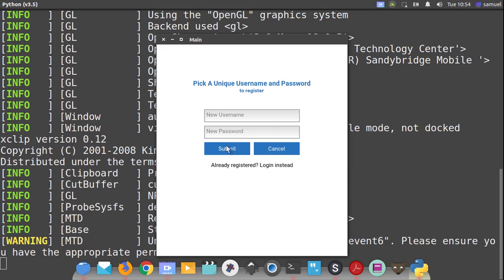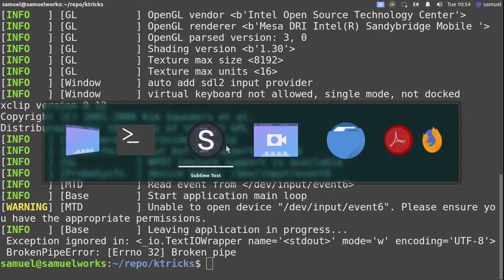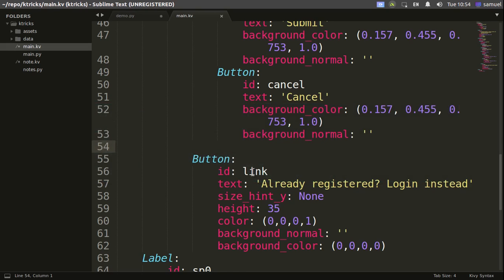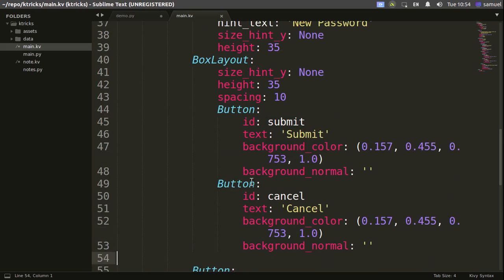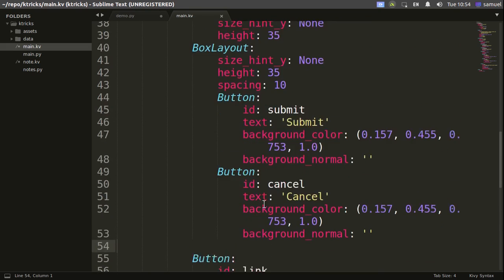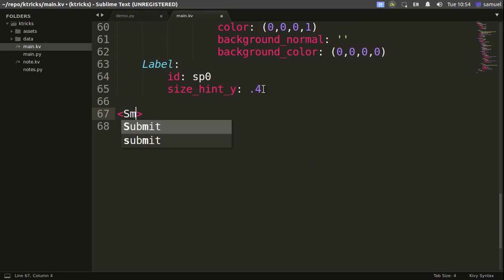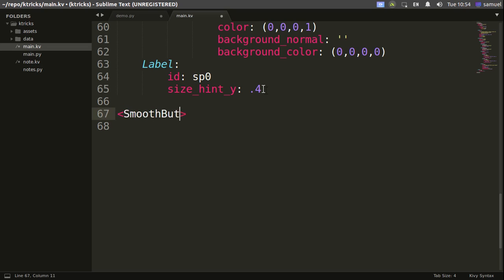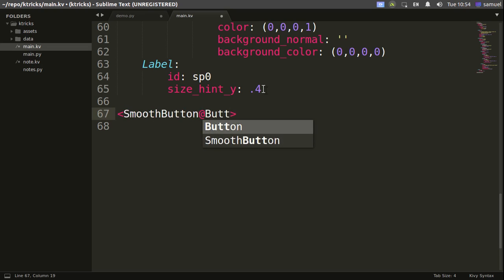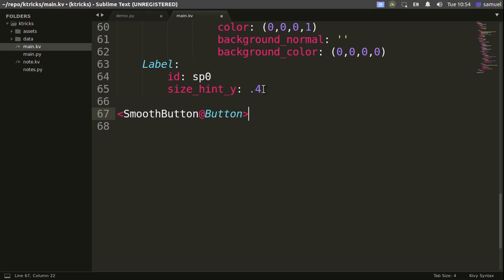I'll get out of this and go back to Sublime. The buttons I want to deal with are these two — Submit and Cancel. I'm going to create a new widget and call this one SmoothButton, and it's going to inherit from a normal Button.